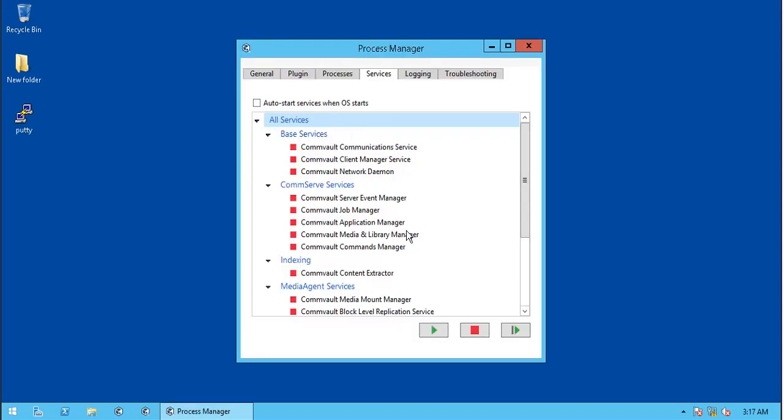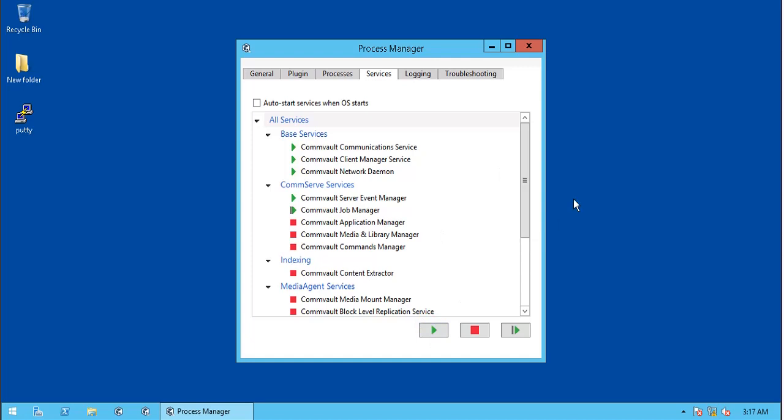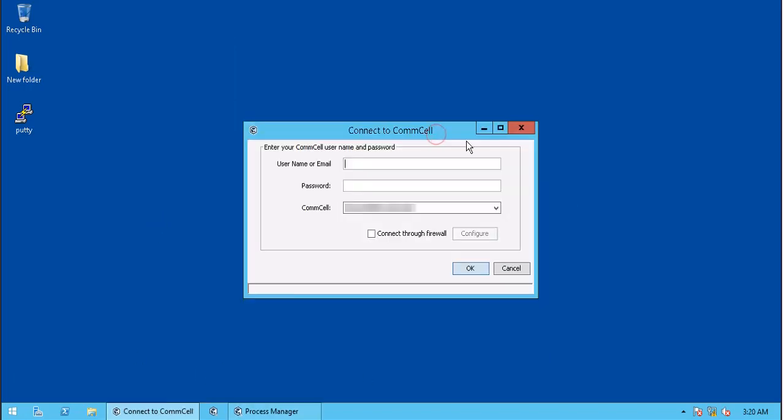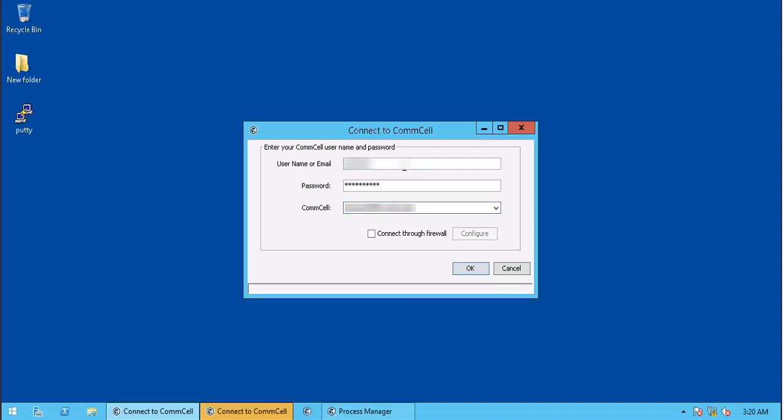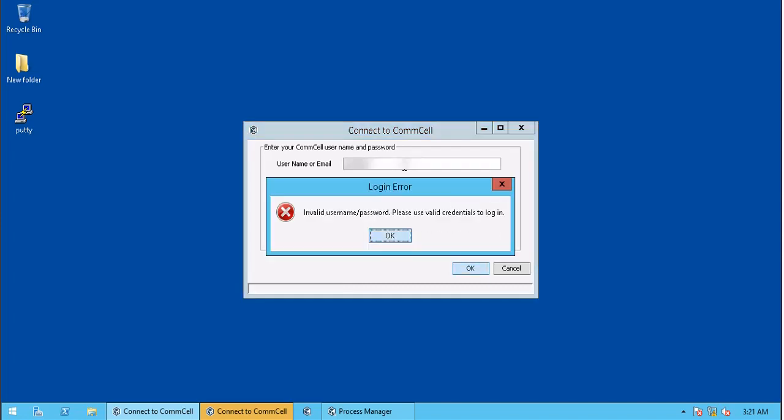Start all CommVault services. Launch CommCell console and try to login. If you try to login with your credentials, it gives you error: Invalid username or password, and asks you to use valid credentials to login.